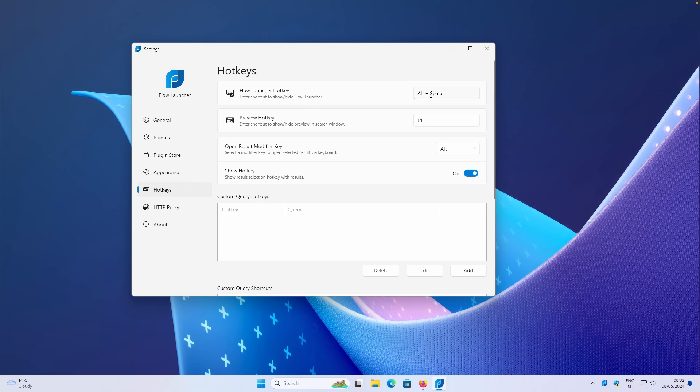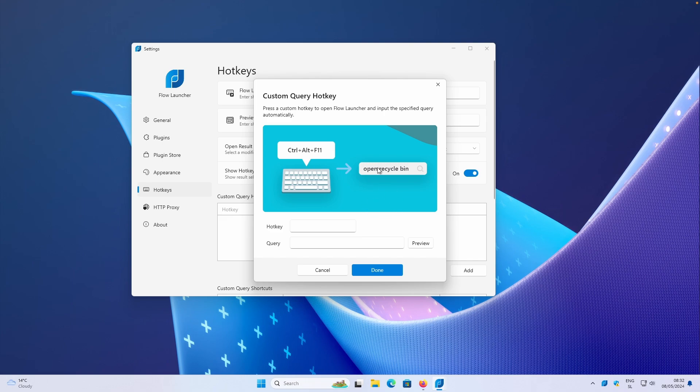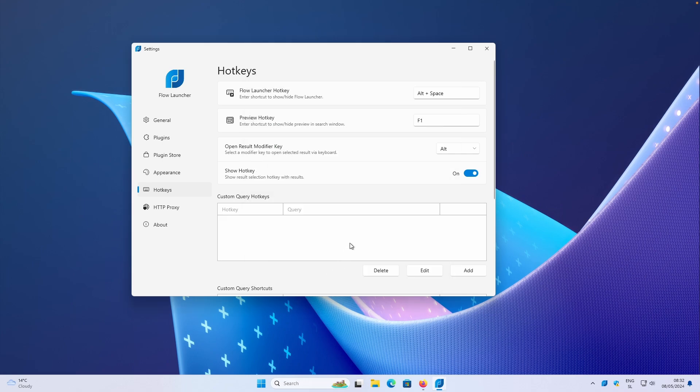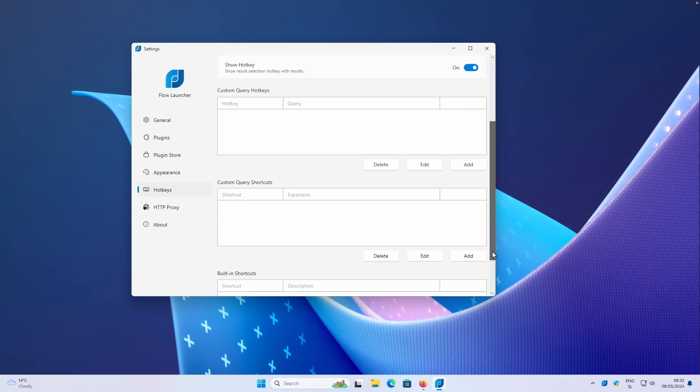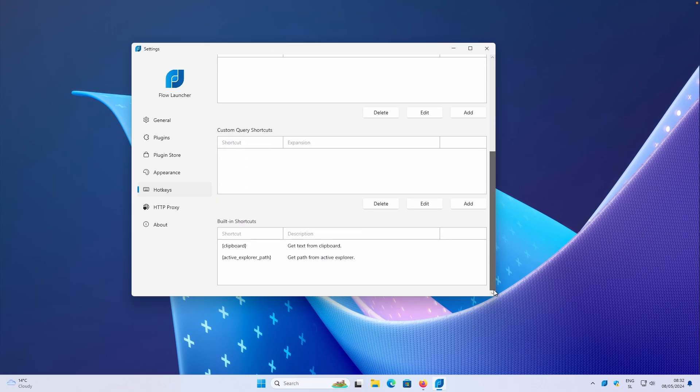By default, Flow Launcher hotkey is Alt plus space, but you can also remap it to whatever you like. And as you saw earlier in the video, I also installed a plugin for Windows hotkey. So you can just press that and open the Flow Launcher itself. You can then also add your own custom query hotkey. For example, Ctrl Alt plus F11, then it will open Recycle Bin inside the Flow Launcher. So here you will type in your hotkey and your query. And that's basically it. And then at the bottom, you also have here custom query shortcuts, as well as built-in shortcuts here as well.